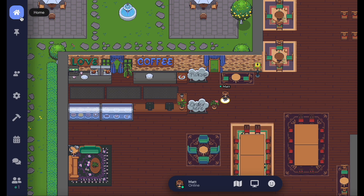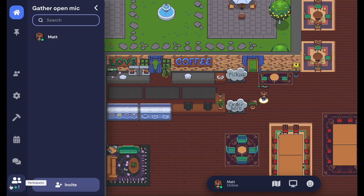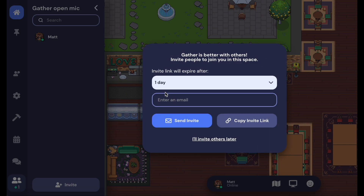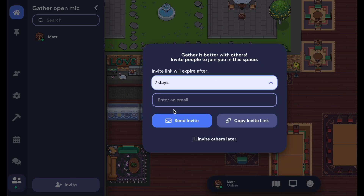Once you're ready to show off your space, you can select the Invite People prompt by clicking on the Gather icon in the upper left-hand corner or by opening the Participants panel in the bottom left-hand corner. You can then set the valid length of the invite link, copy the link, and send it out to everyone that you would like to join your space.